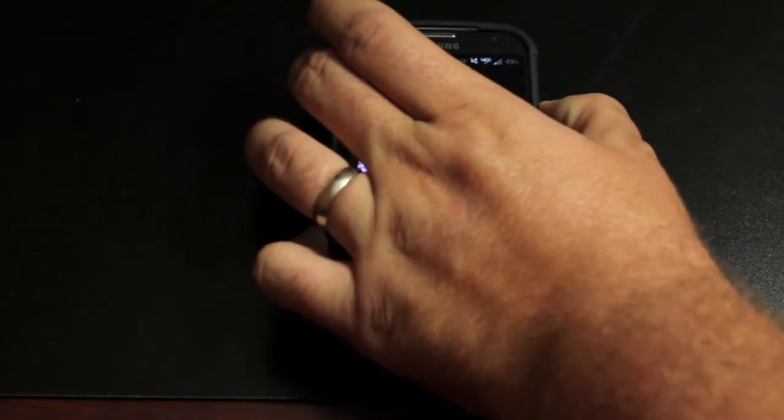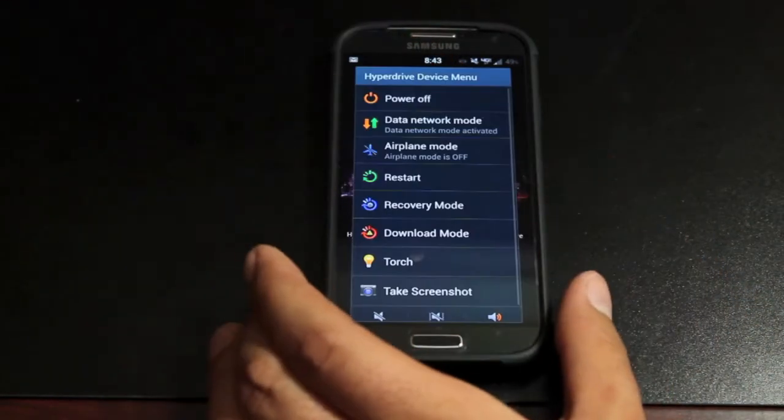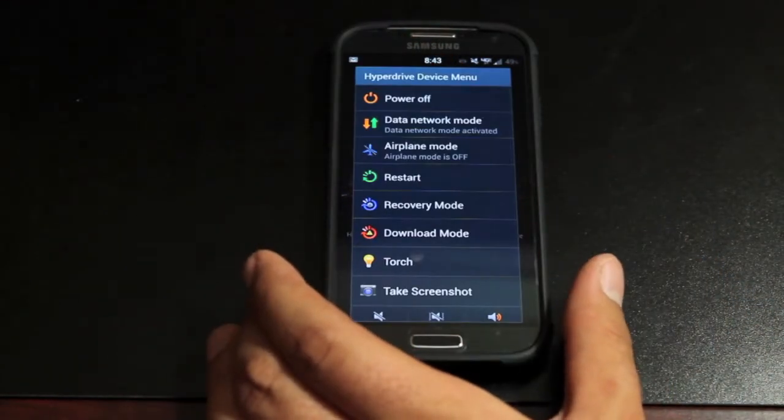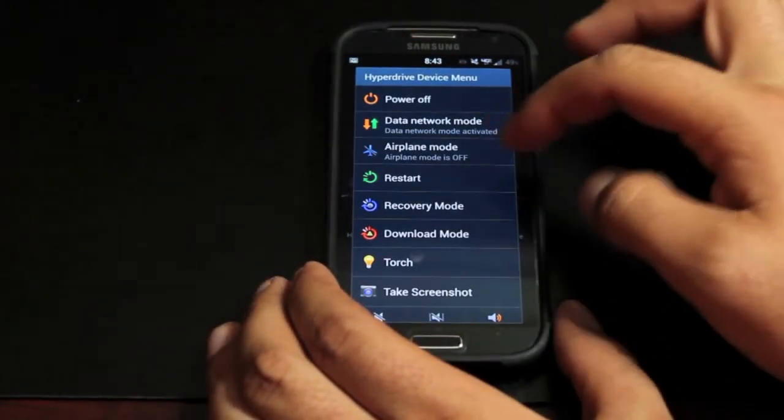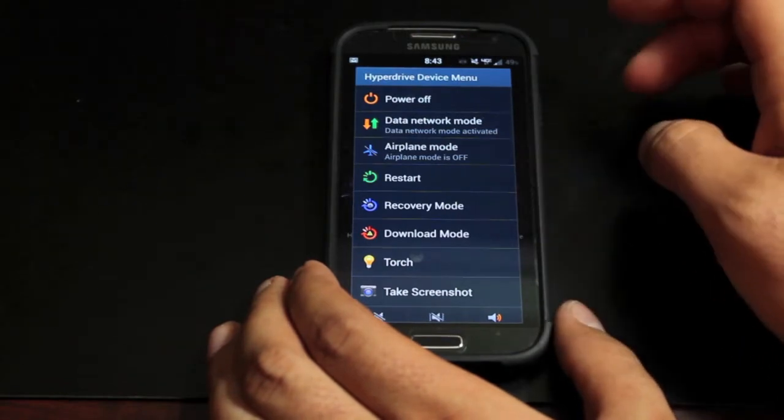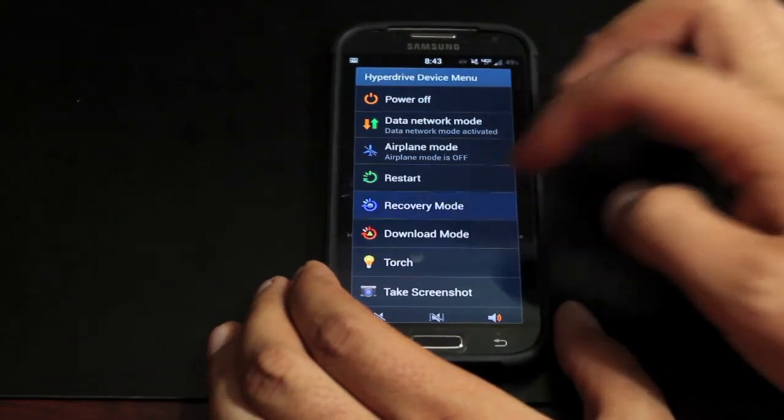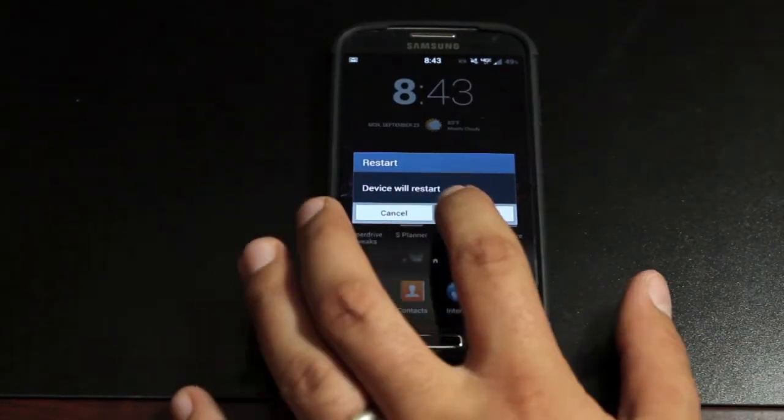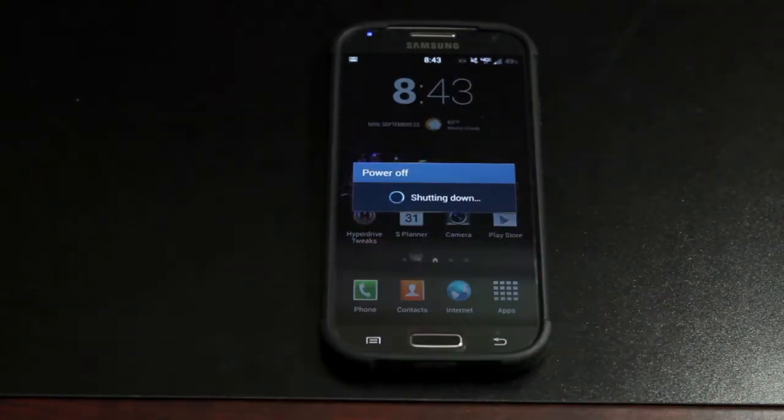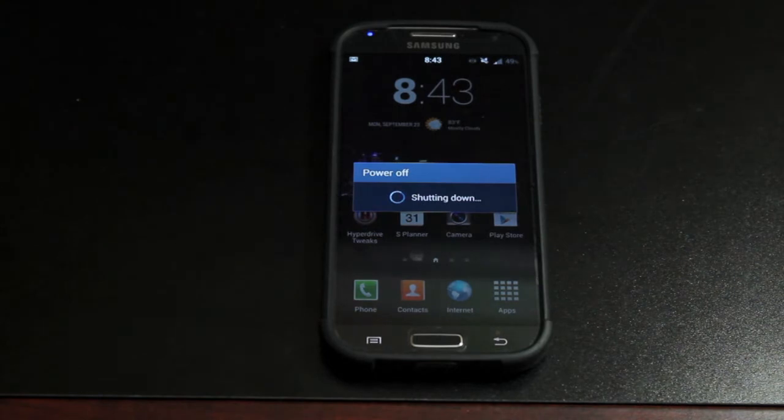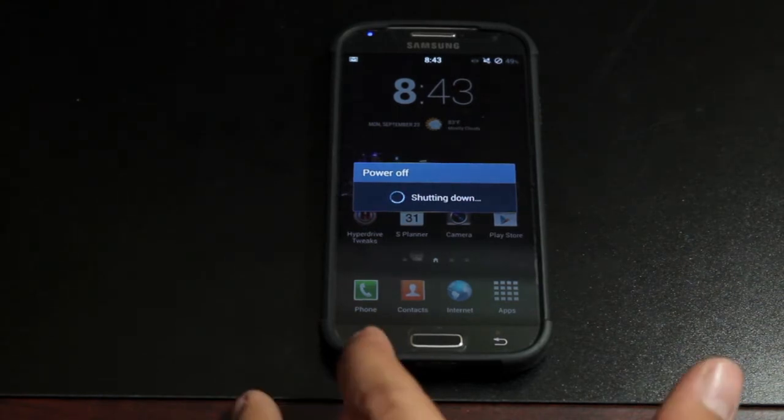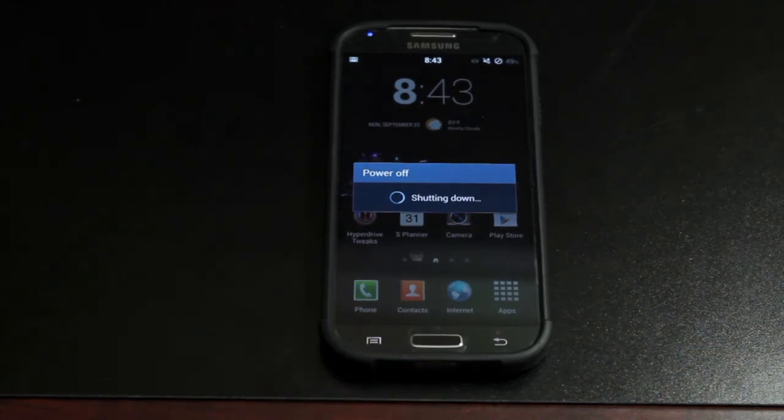So we'll go ahead and reboot into recovery. However you do that, if you have Team Win Recovery Project you can just boot into recovery mode like normal. If you're on Safestrap you'll need to reboot your phone and then go into the recovery option by hitting the menu button.